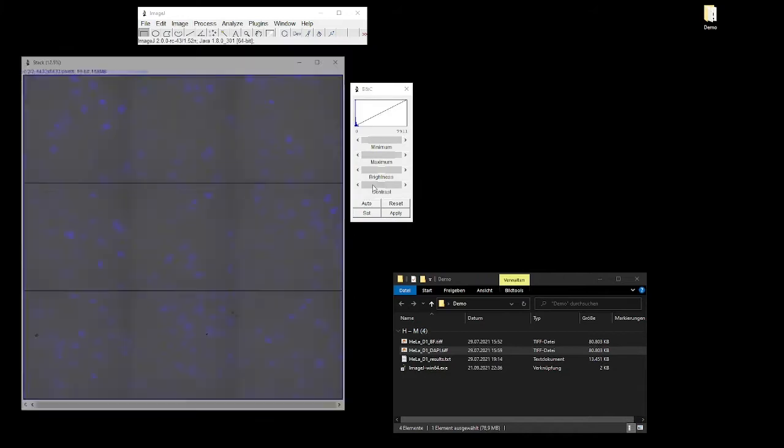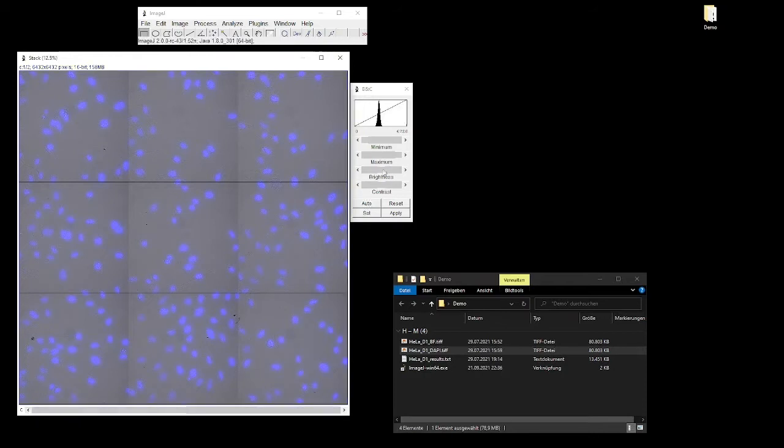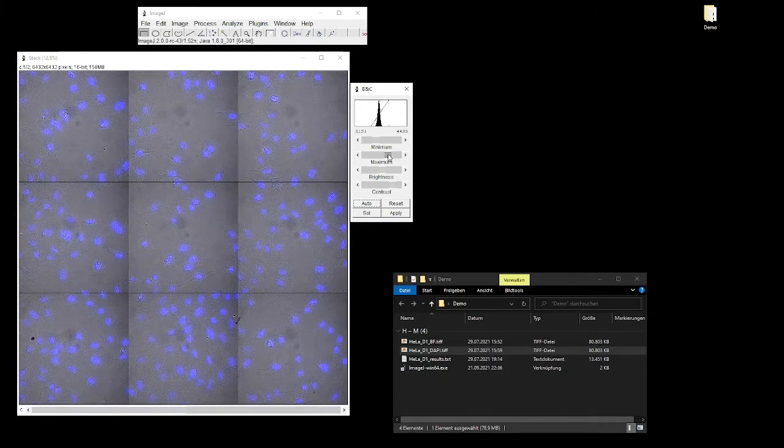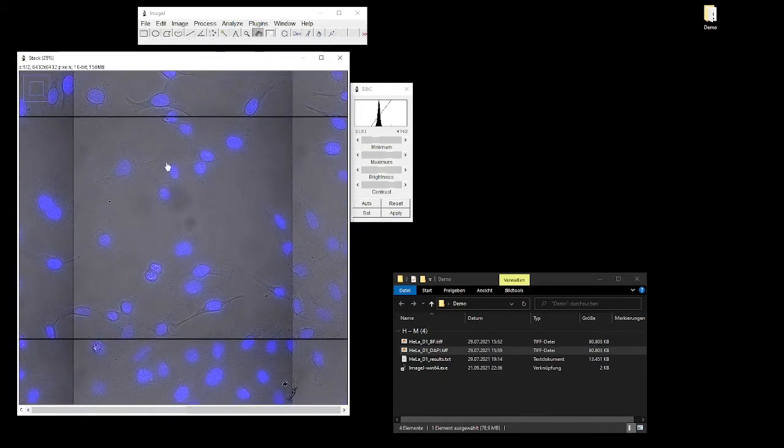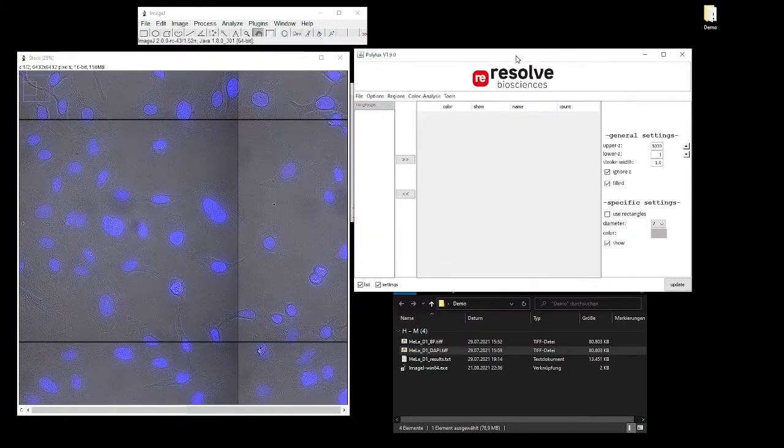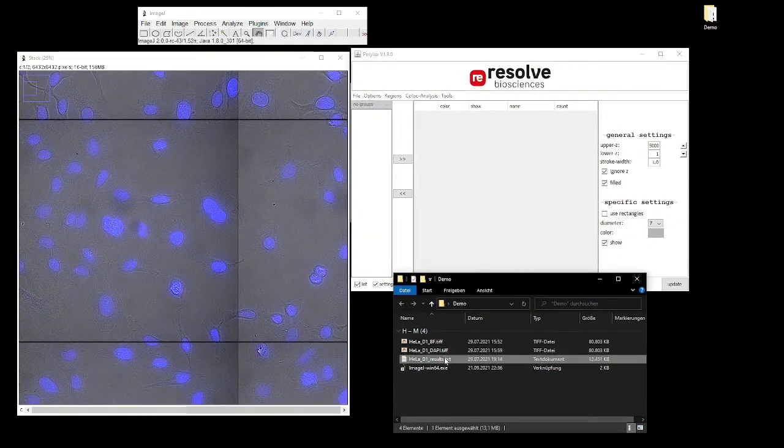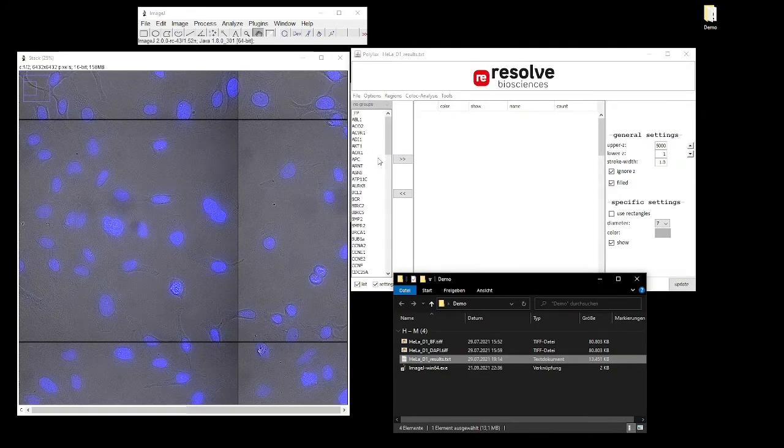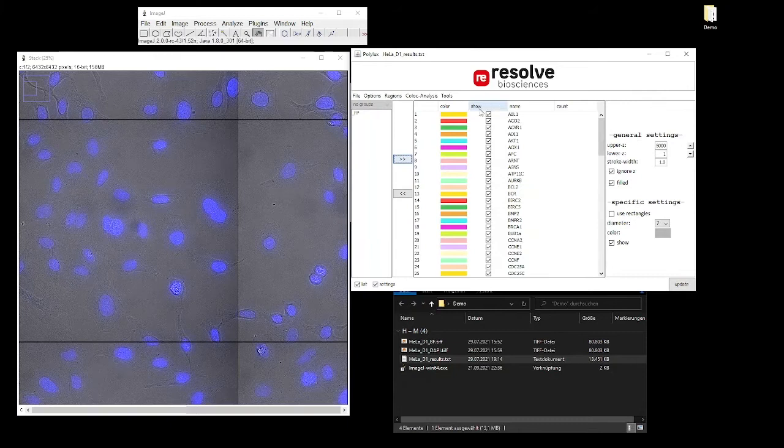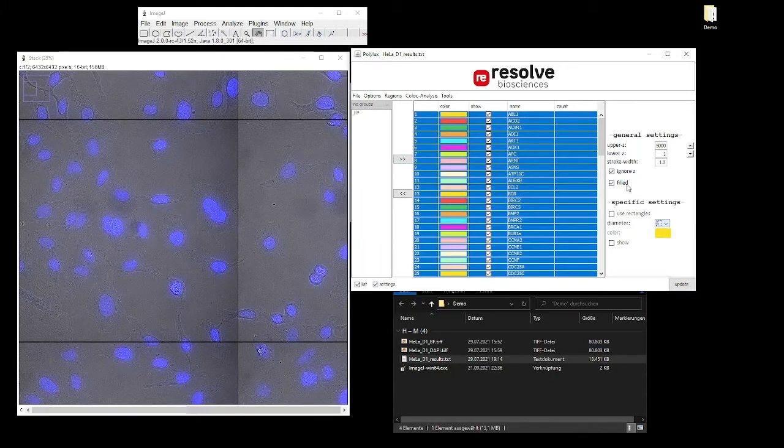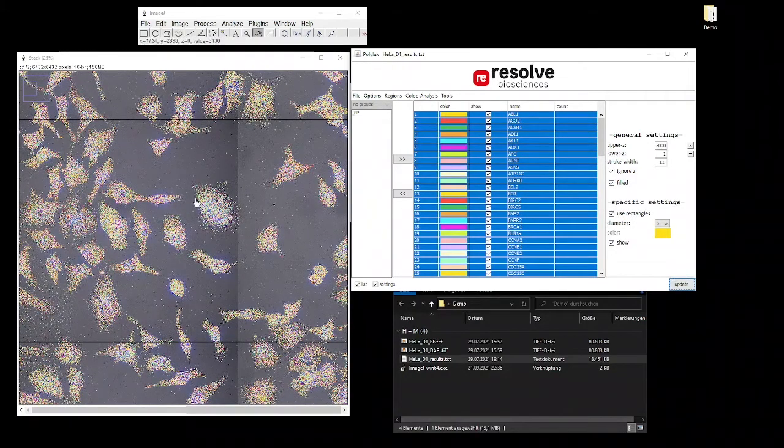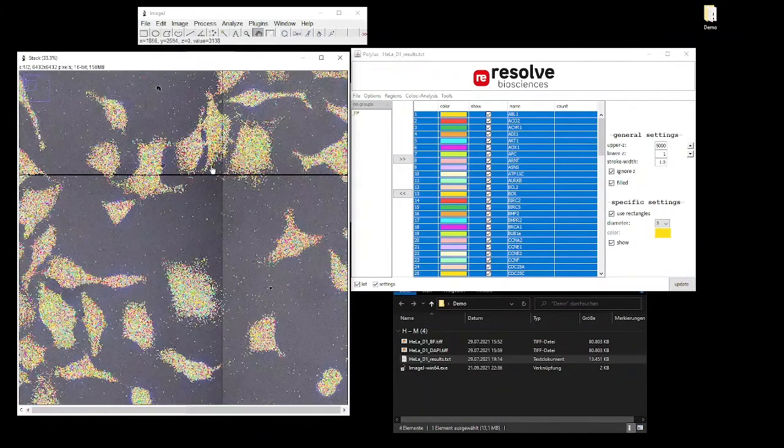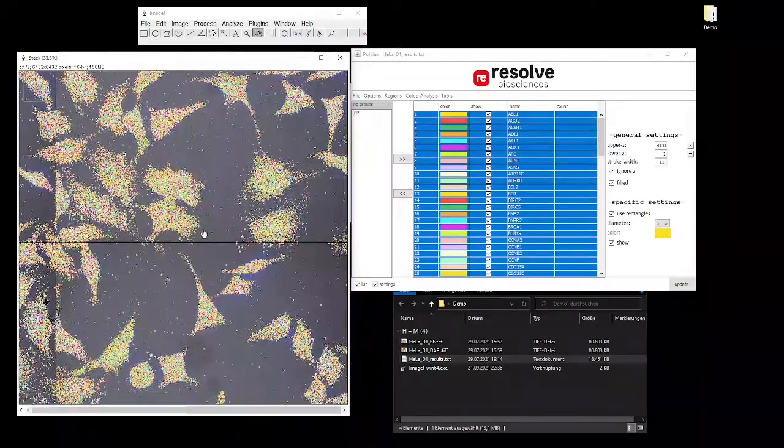The brightness and the intensity can be adjusted to make the picture look nice. Now we have opened the Resolve Molecular Cartography plugin and the transcript list can be loaded by simply drag and drop the text file into the list box and then we can select all transcripts.